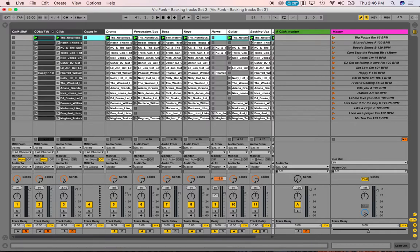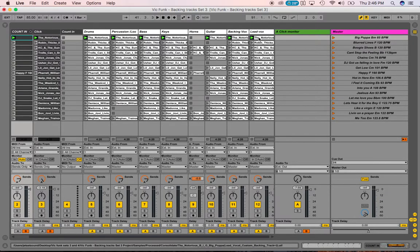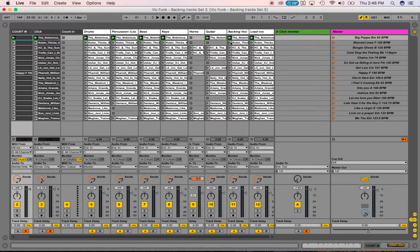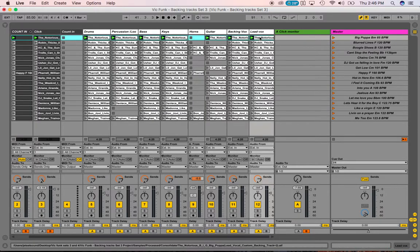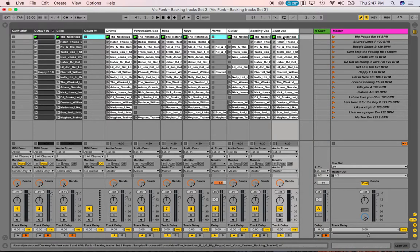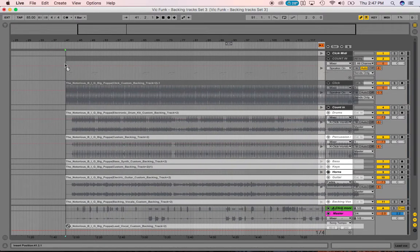Once you have all these lines selected, click on Count In, go all the way over to Lead Vocal, hold down Shift and click. Then hold your mouse down on Count In and hit the Tab button on your Mac — it'll switch over to the arrangement view. Then scroll back up to your Count In track and drop it in, lining it up right there.